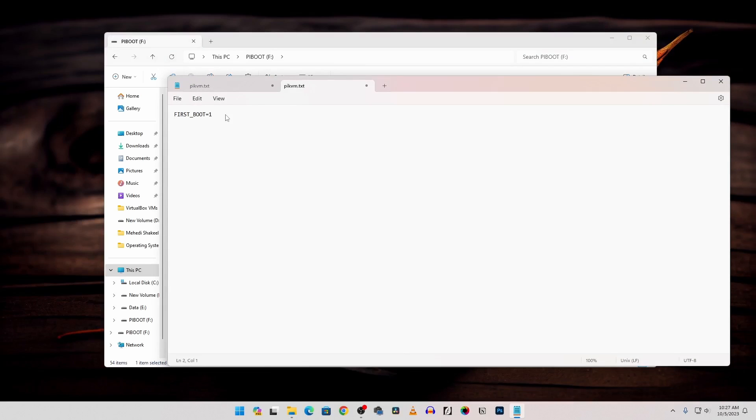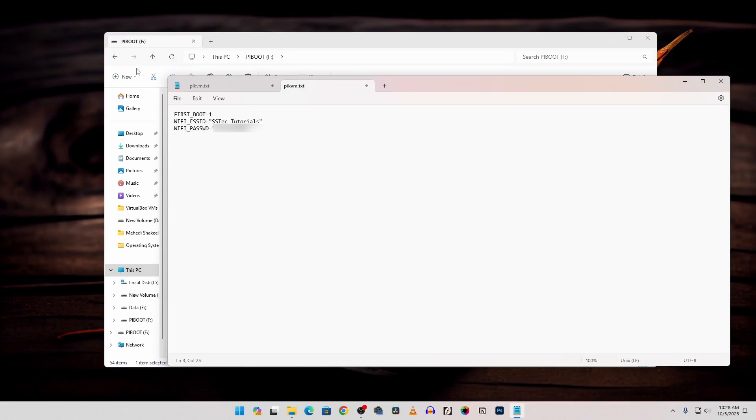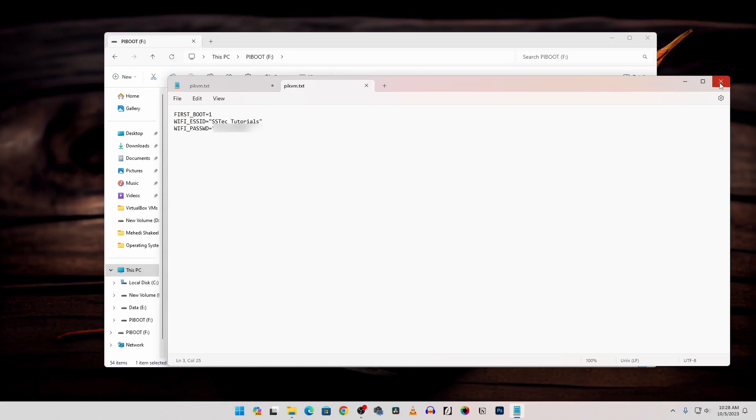Then below this line type: WIFI_ESSID equals your Wi-Fi access point name. In my case SS Tech Tutorials. Then press enter and type here WIFI_PASSWD. Then equals. Then type your Wi-Fi credentials. Then go to file and save. Now you can close the notepad.